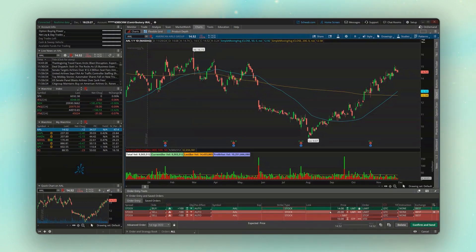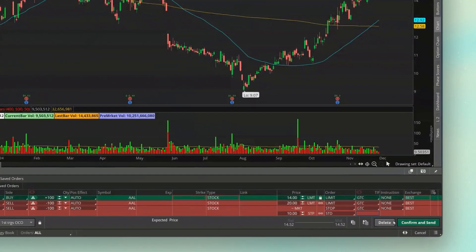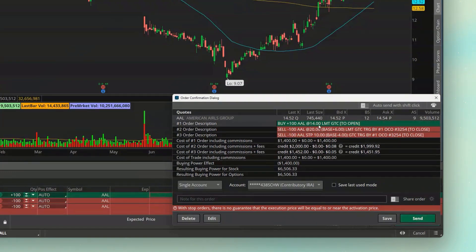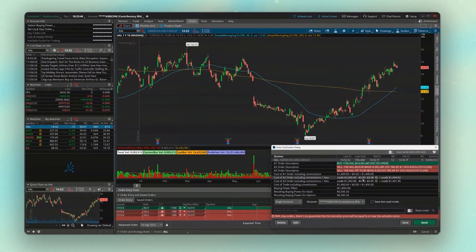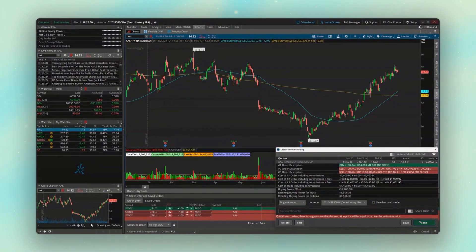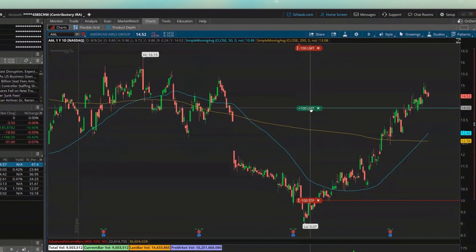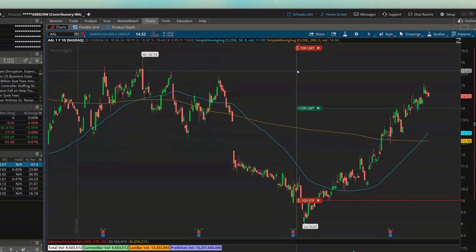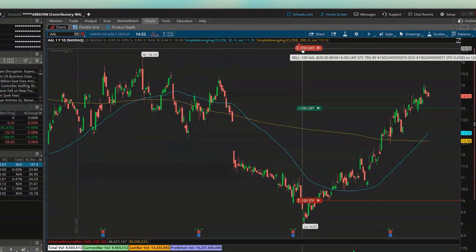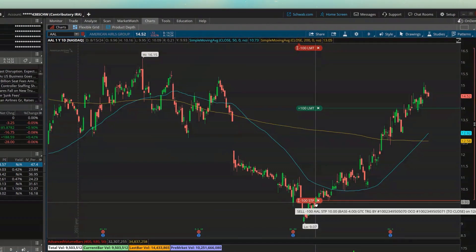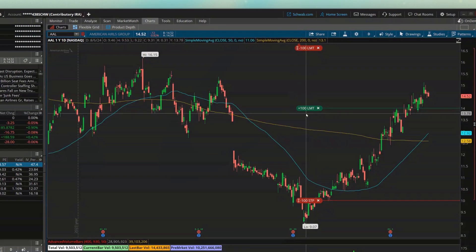To see how that looks on our chart, if we go ahead and hit Confirm and Send, we get a confirmation just making sure this is what we want to do — buying 100 shares at $14, selling at $20, or stopping out at $10. Since that all looks right, we'll hit Send in the lower right-hand corner. You can then see these orders are reflected directly on the chart — here is the opening order, and then the profit-taking order way up here. This stop order and profit-taking order aren't going to do anything until we actually buy it.